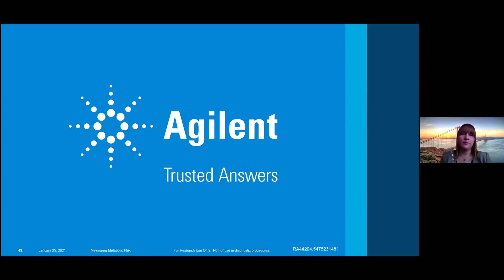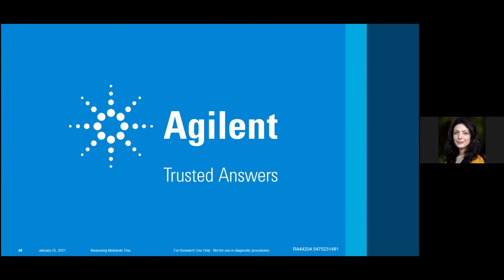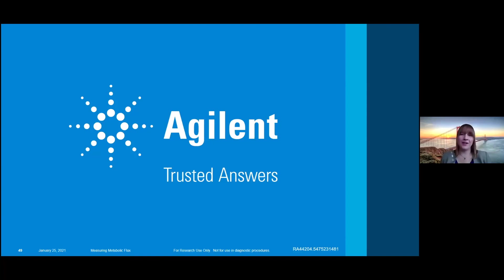We're running out of time. There's a comment that we will forward to Genevieve on behalf of Carolina Levi. With that, thank you all for being here for the seminar. Genevieve, thank you very much for your time and for the great talk. We really enjoyed it and learned a lot. Have a good afternoon. Thank you, and thanks for having me.